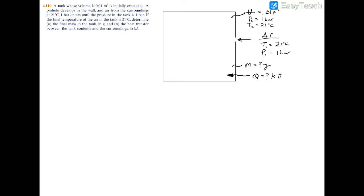For part A — the easier part of this problem — we use the ideal gas law: PV = mRT. Air is treated as an ideal gas, so when you see air, you should always think ideal gas, because you might spend a lot of time on something as simple as using this equation.